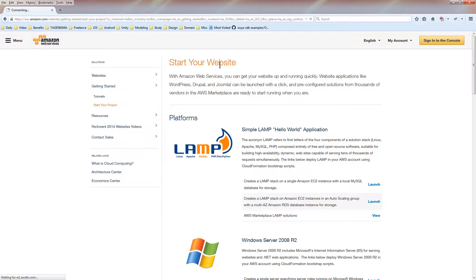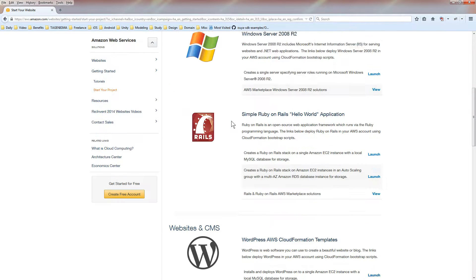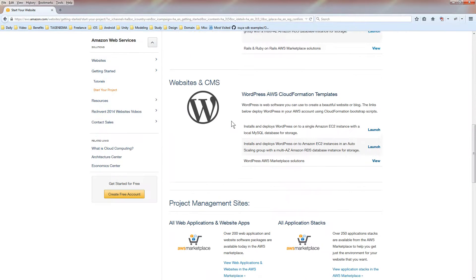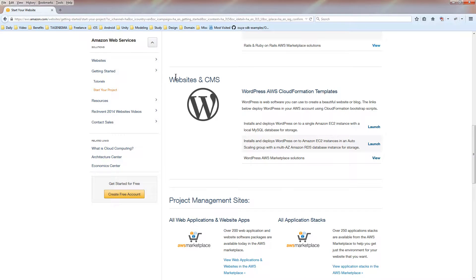This is about starting your website, and there's a few different options. If you scroll down, you can see websites and content management systems, and it has these cloud formation templates.